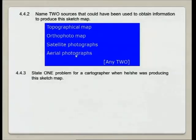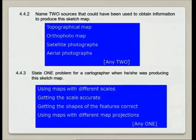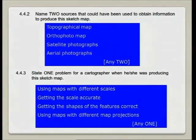The one problem that you can think of that a cartographer would have when producing this sketch map is using maps with different scales, getting the scale accurate, getting the shapes of features correct, and using maps with different map projections.